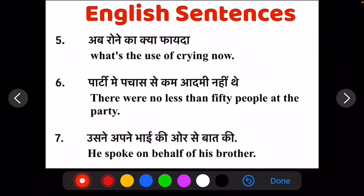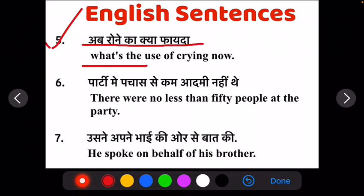Ab apna fifth sentence hai: ab rone ka kya fayadha? What's the use of crying now?